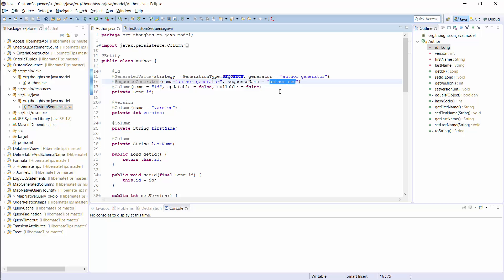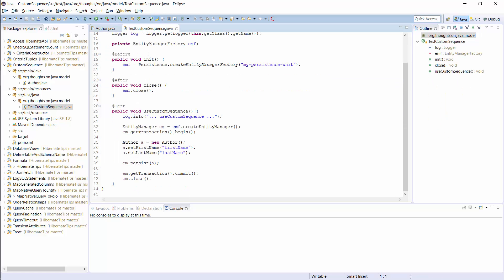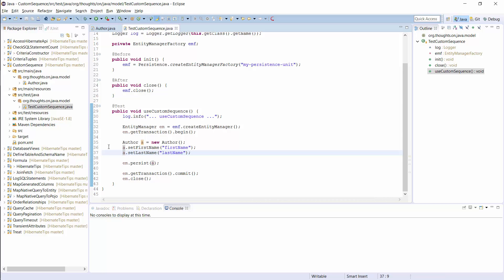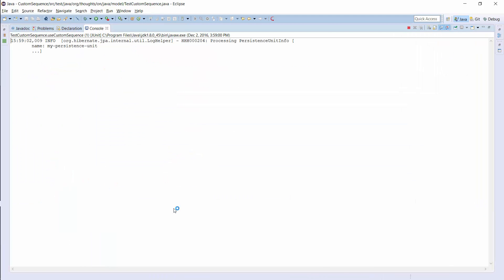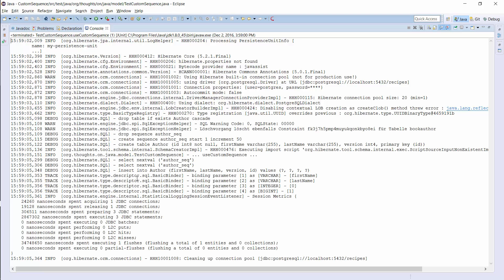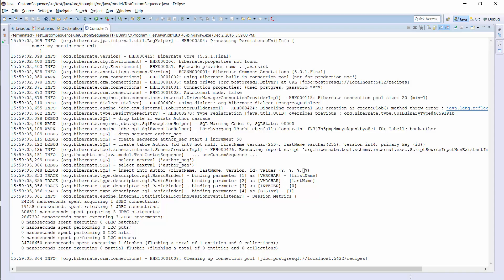That's all you need to do to use a custom database sequence. I prepared a small test case that persists a new Author entity. I just create a new Author object, set its first name and last name attributes, and provide it to the EntityManager persist method. As you can see, Hibernate executed an SQL query to get the next value from the sequence and used it to persist the new Author entity.